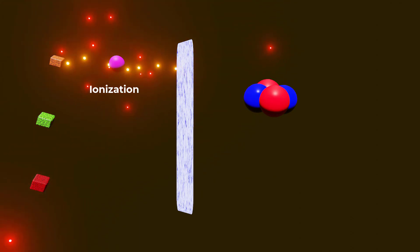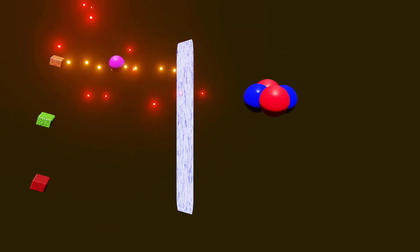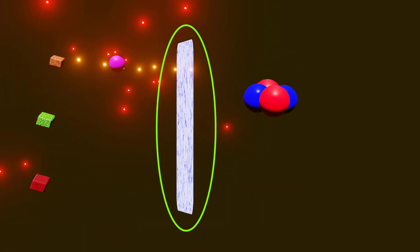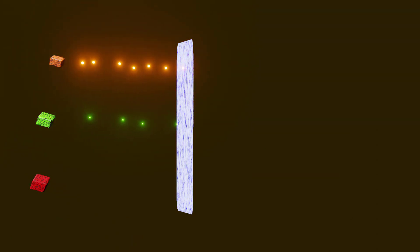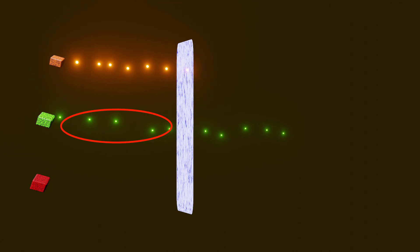They can travel only a few centimeters in air and can be stopped by a piece of paper or human skin. Now, let's move on to beta particles.